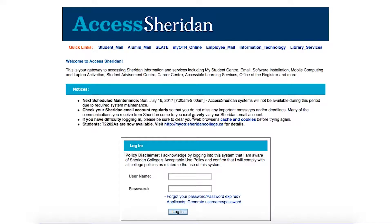In order to reset a Sheridan password with a password reset hint, you will need to know four things: your Sheridan username, your Sheridan ID number, your date of birth, and the answer to your password reset hint.